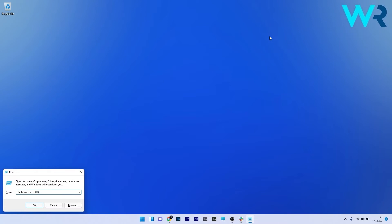In case you want to cancel this shutdown procedure just make sure to type in the following command in the run window. Now this will completely cancel the shutdown timer and make sure to note that these steps also work in the PowerShell terminal.